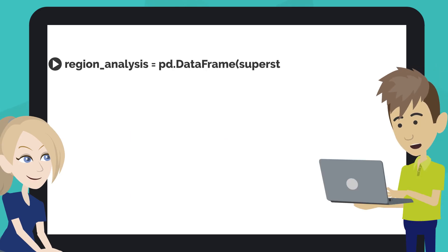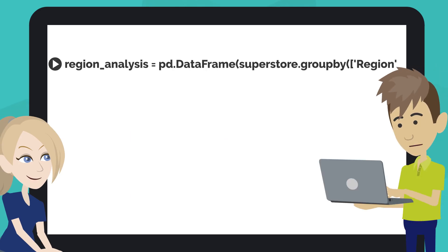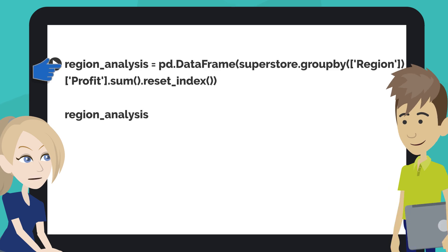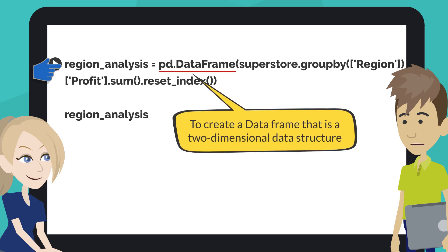Type the code like this into the next code cell of your notebook. This code groups the total of profit by region and creates the table. Pandas DataFrame function creates a data frame that is a two-dimensional data structure. The data is aligned in a tabular fashion in rows and columns.